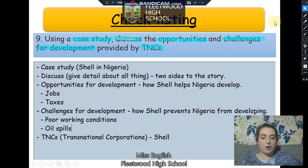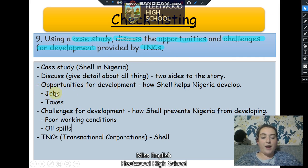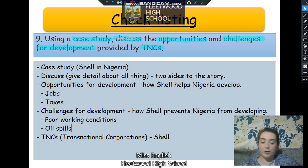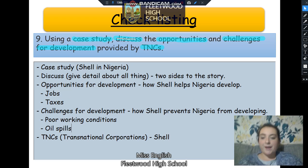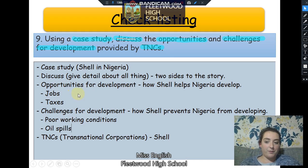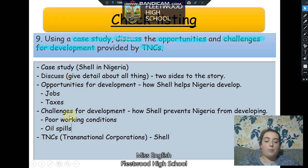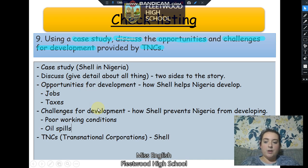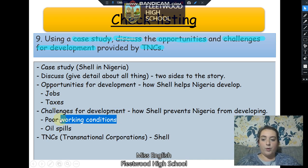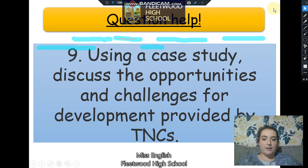What I'm going to do now is show you an example of how you might structure some of your sentences — a model for how you might structure a paragraph about one of the opportunities and one of the challenges for development. Apologies — this is Goggles, my dog, just climbing up everywhere. I'm going to look at jobs and poor working conditions in these examples.